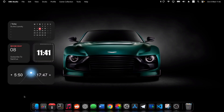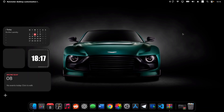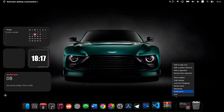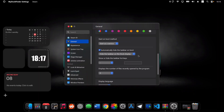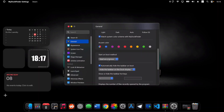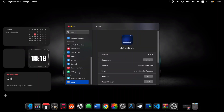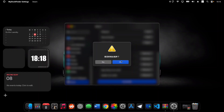Now let me show you how to uninstall this theme. Right-click your dock, head to Preferences, scroll down, and make sure Start on Boot is unchecked. Also uncheck the Hide Taskbar option. Then head to About, scroll down, click Uninstall, and press OK.